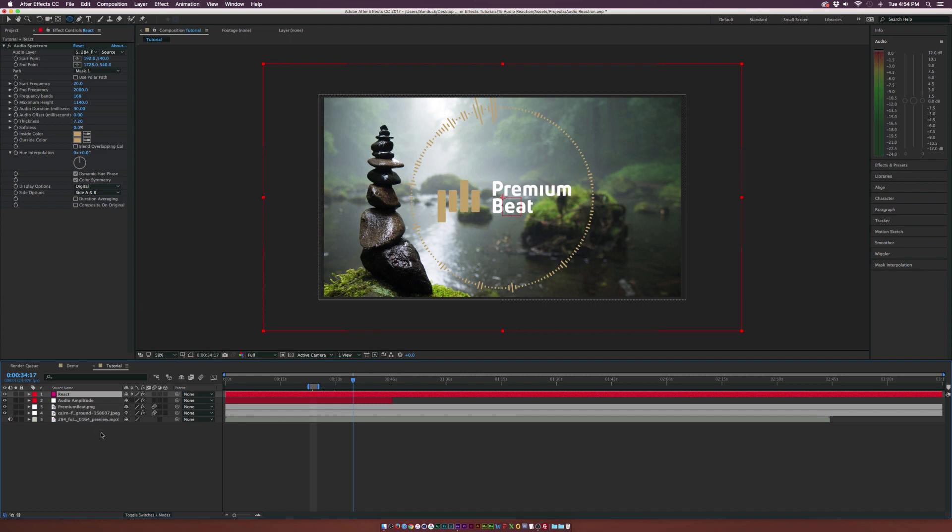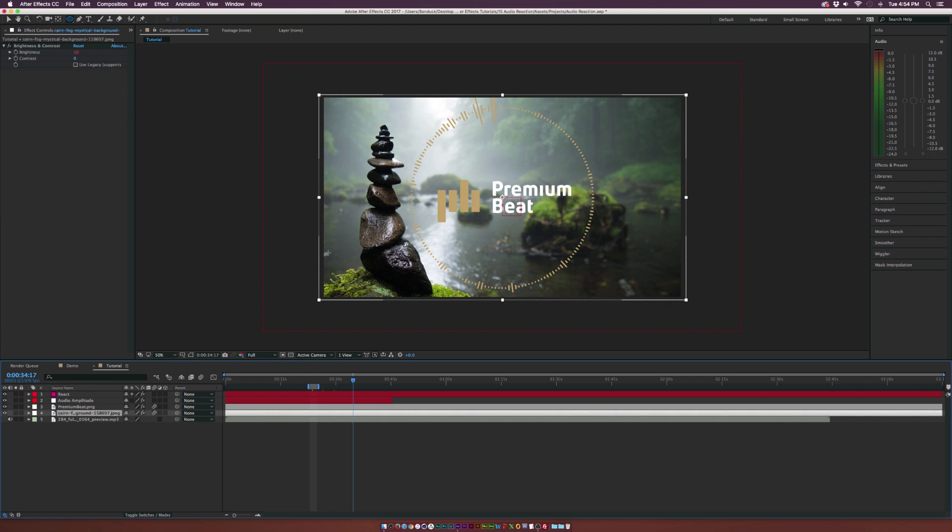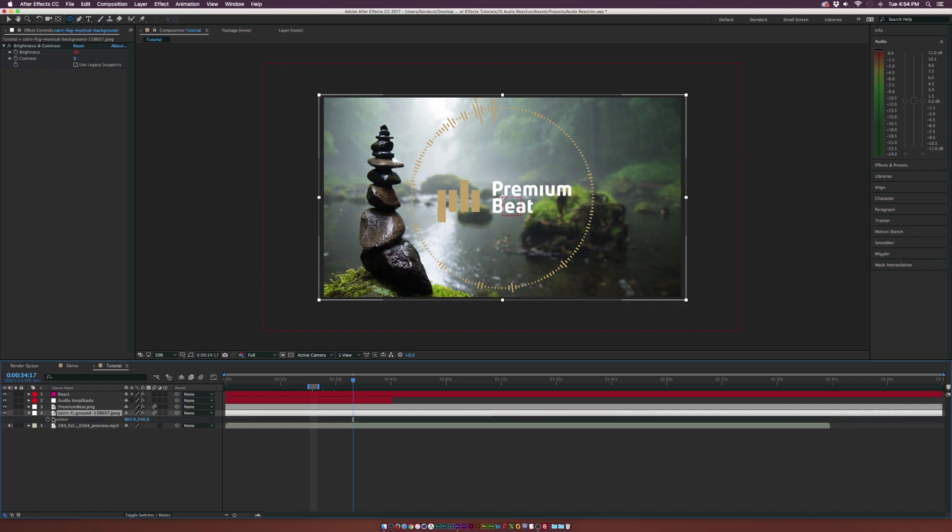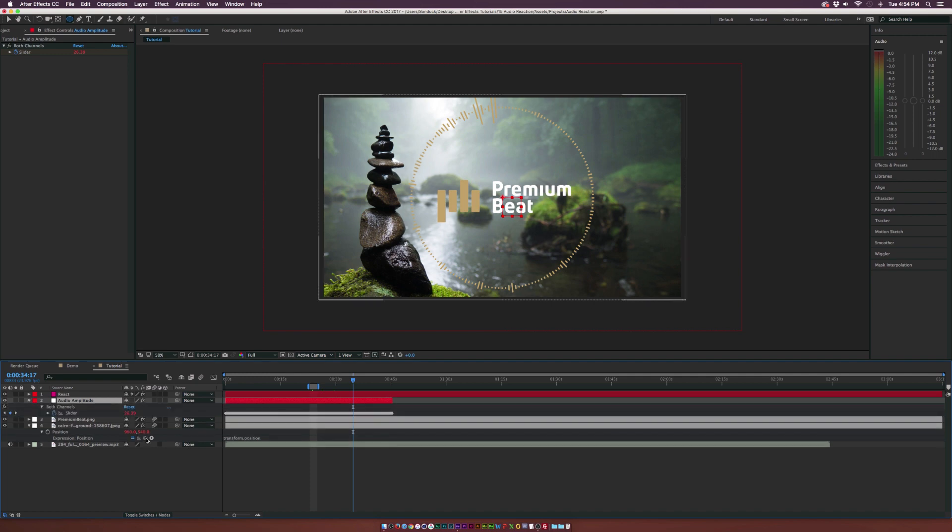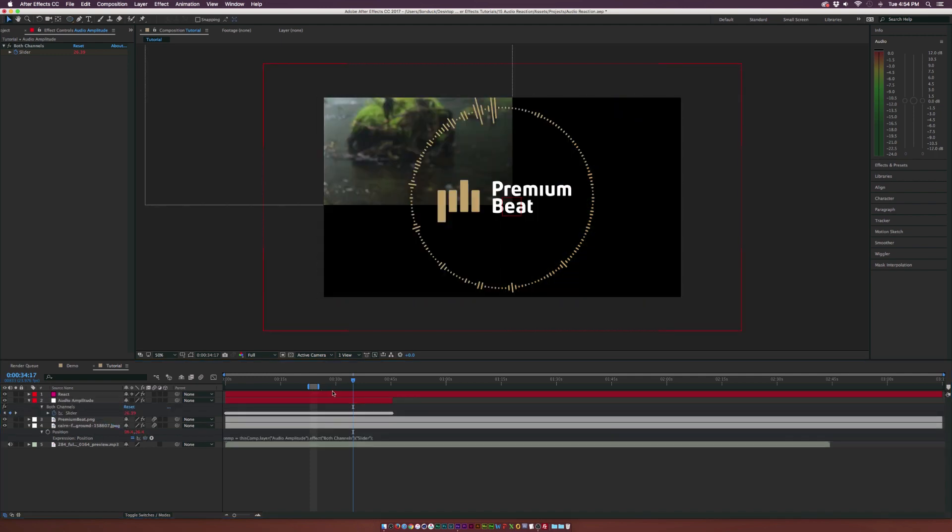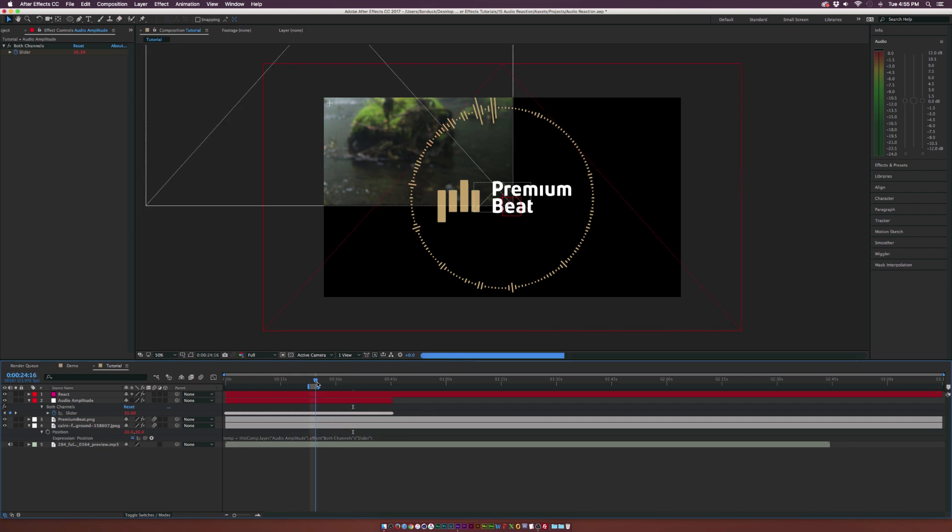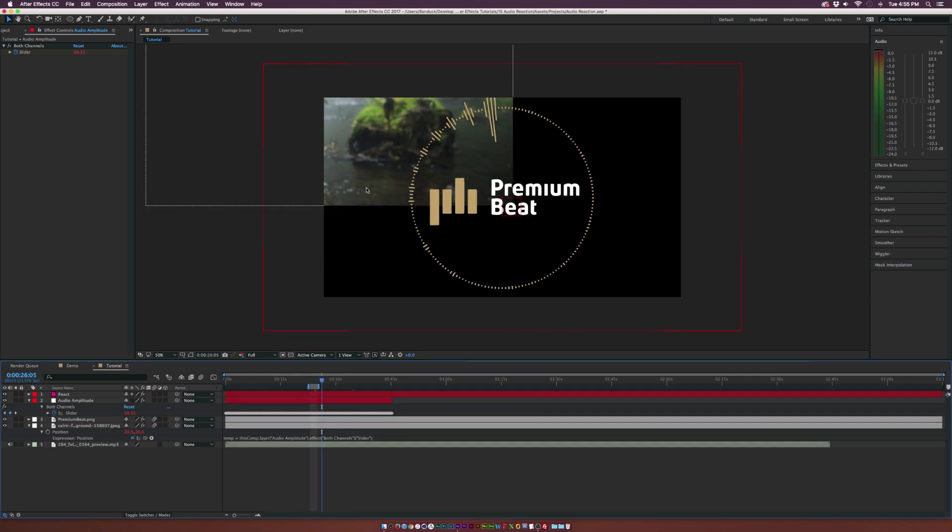And let's do one more audio reaction. So let's say we want to audio react the background to make a full good feeling here. We're going to hit P on the keyboard for our background. I'll click the stopwatch and we're going to parent it to the slider. So sometimes when you audio react certain parameters, you're going to have a little bit of an issue. And typically it's just in the transform properties.